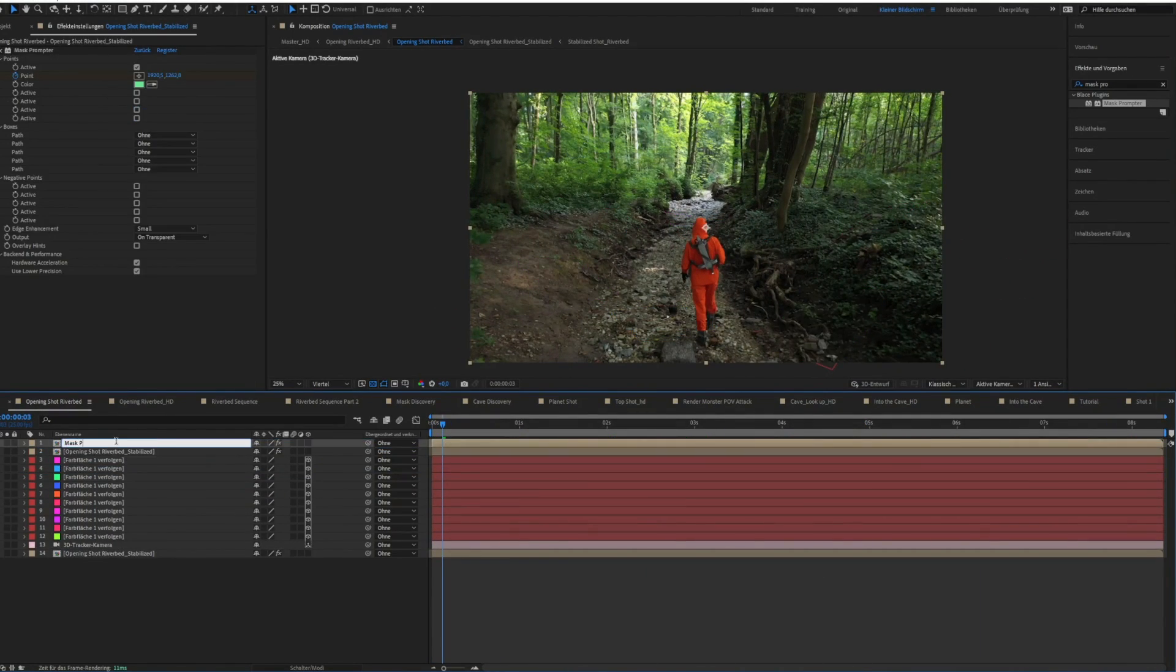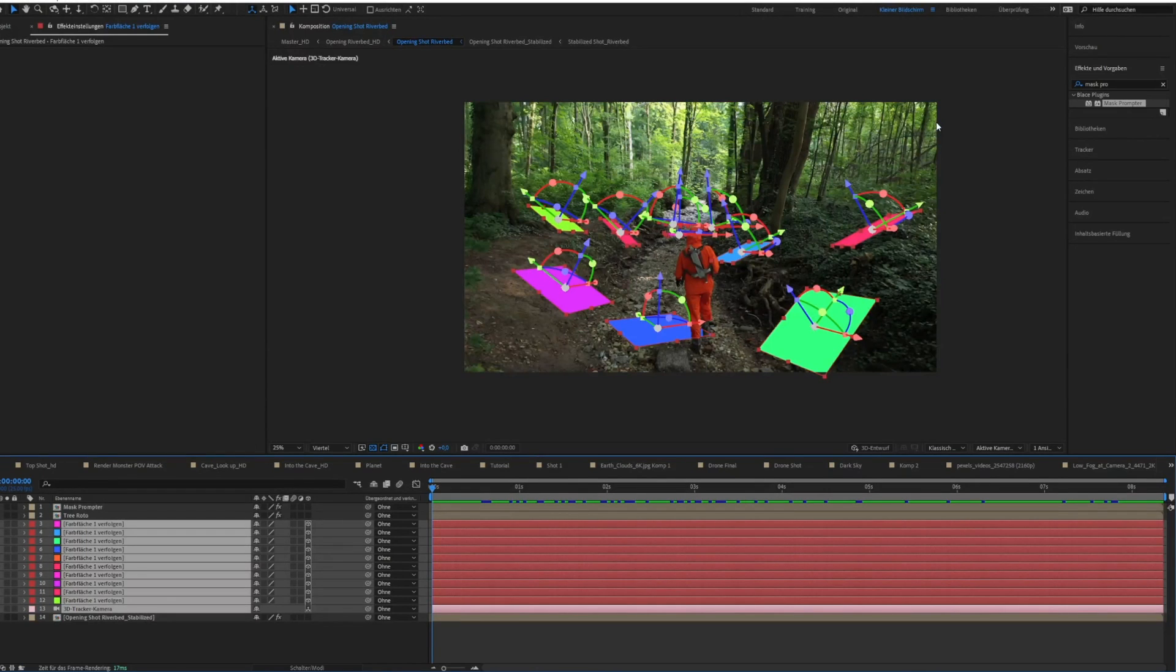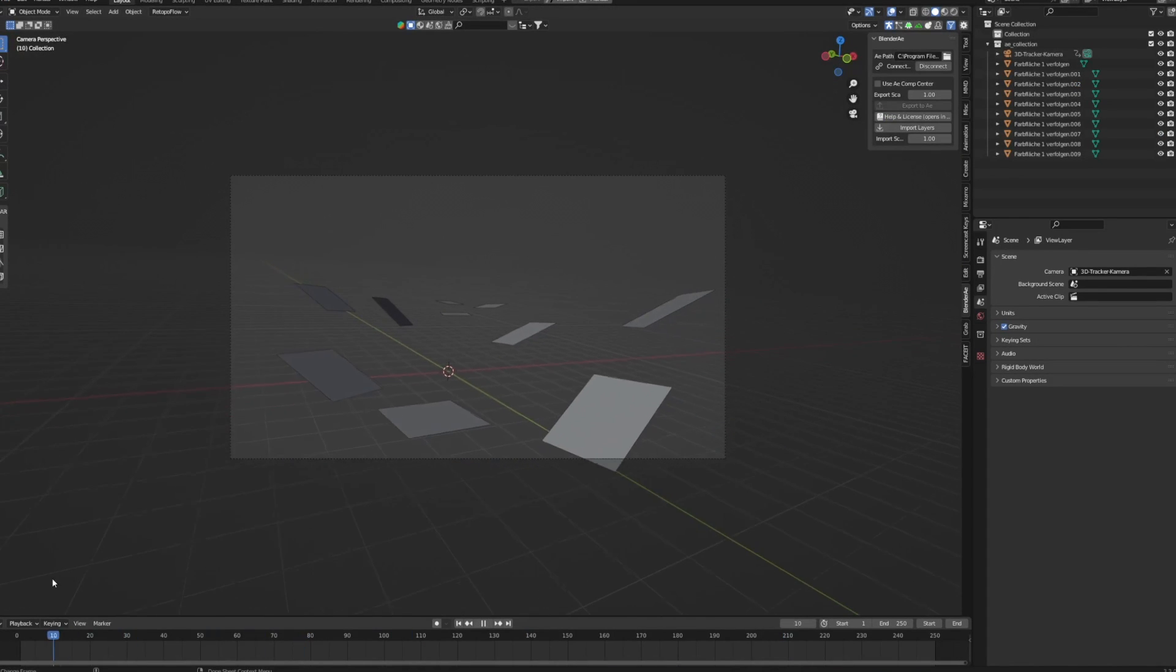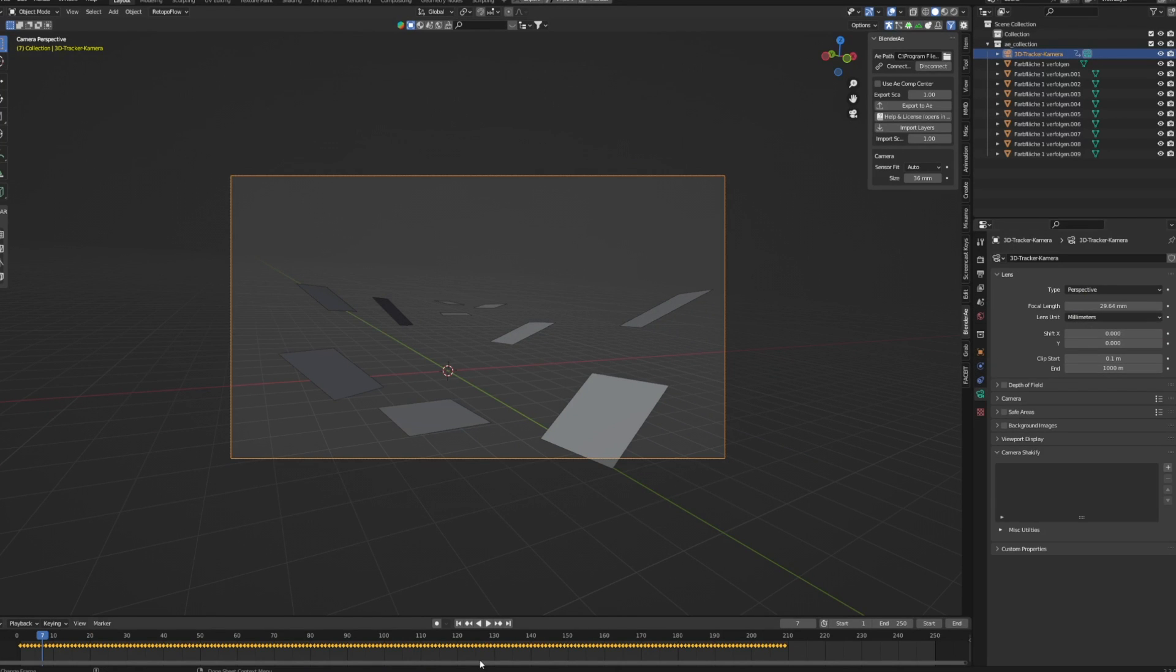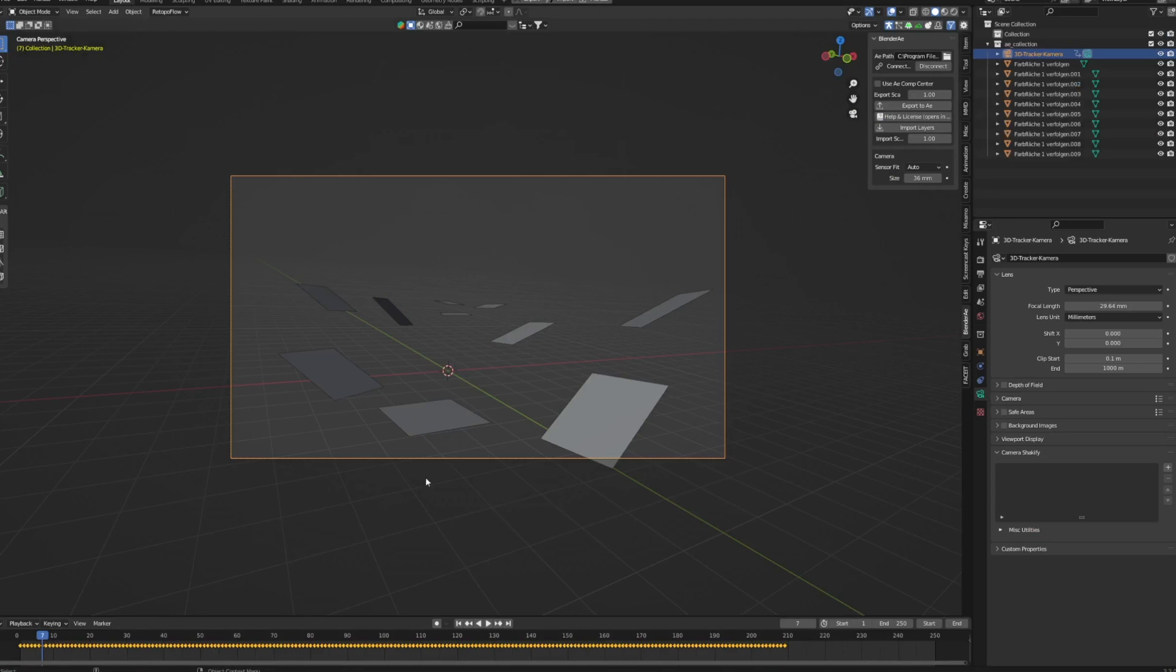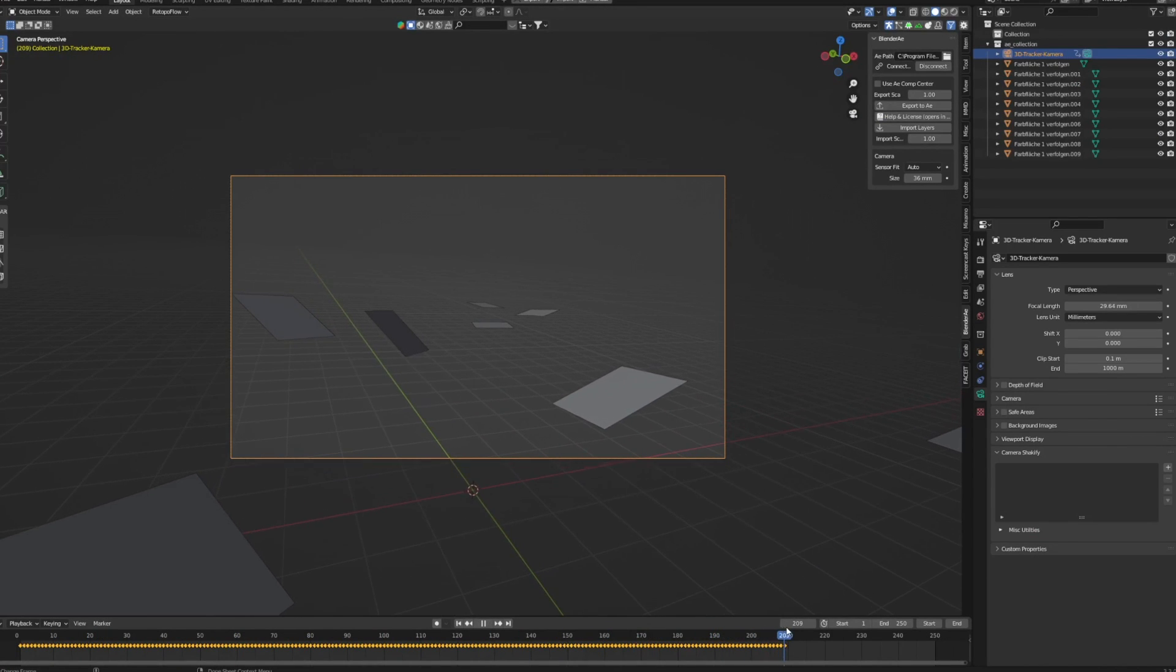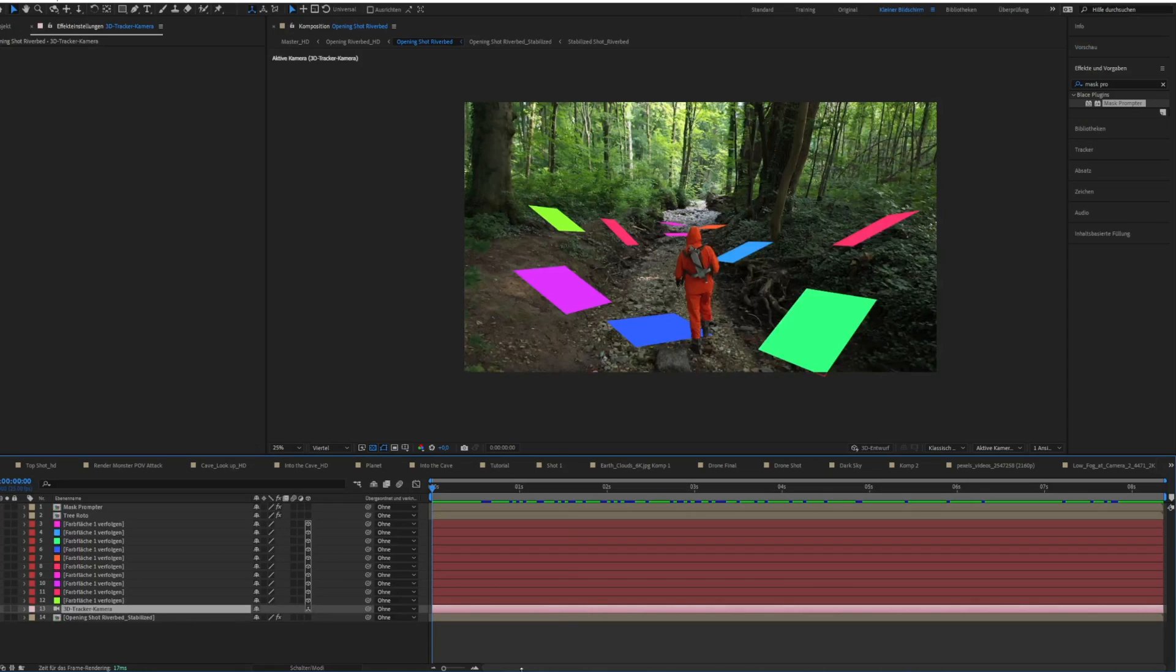Okay, so let's select all of our solids and the 3D camera and import them into Blender with the blend AI add-on. As mentioned earlier, double check your focal length and your frame rate so that Blender and After Effects have the same settings, otherwise it will not work.